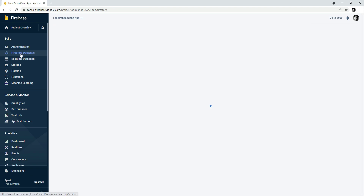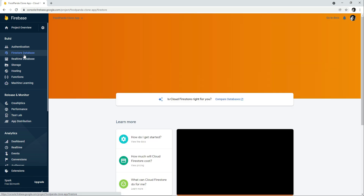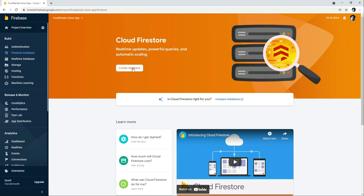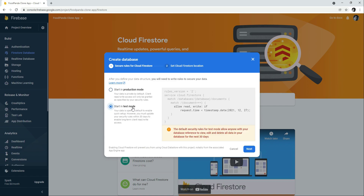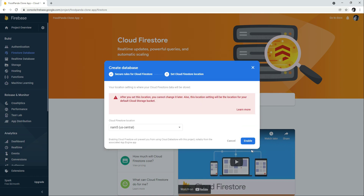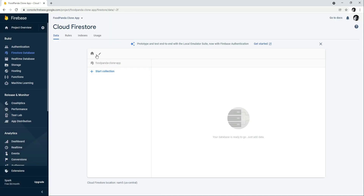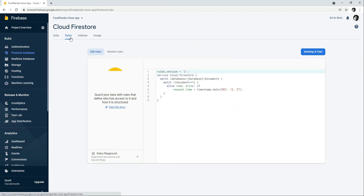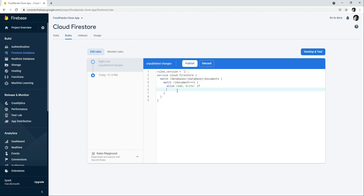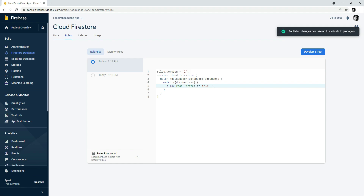Now click on Firestore Database. Click Create Database, select Start in Test Mode, click Next, then click Enable. Now click on Rules and update the rule to: allow read, write: if true; put a semicolon at the end. Click Publish — the rules have been published.